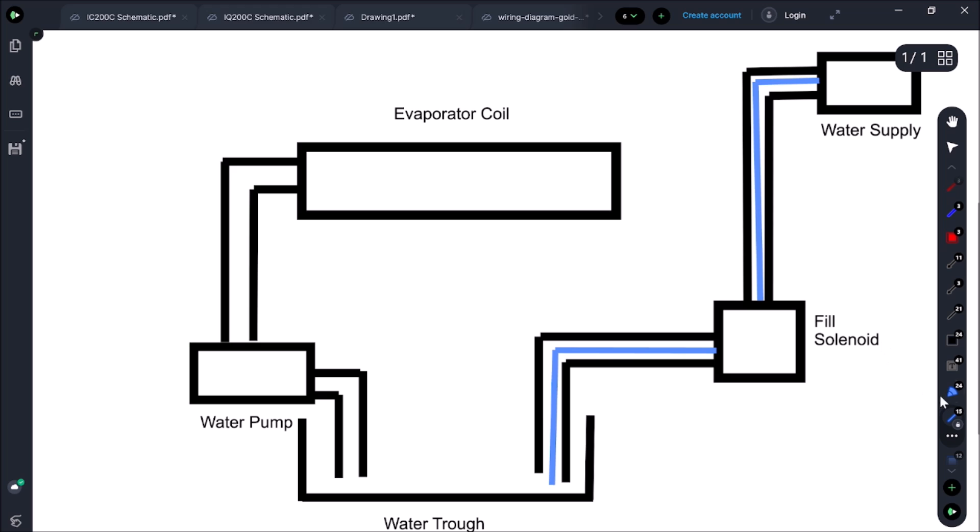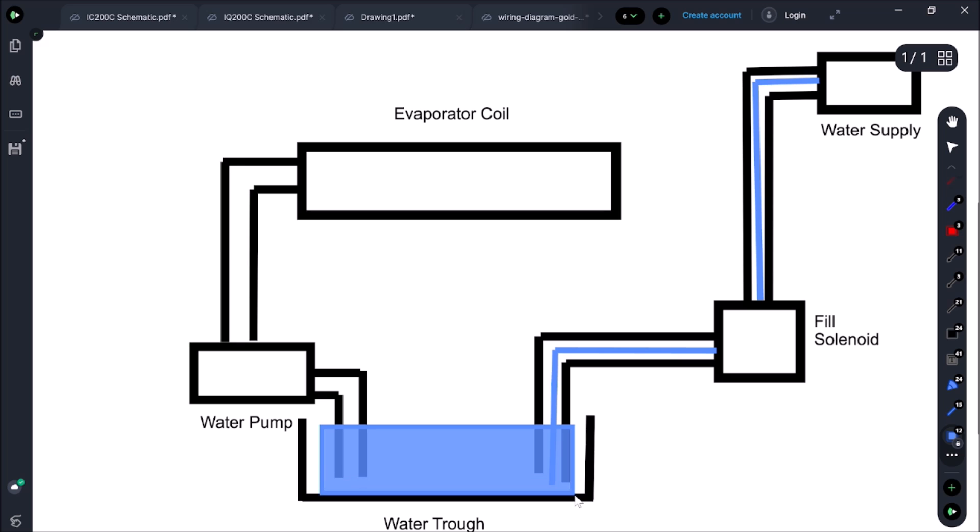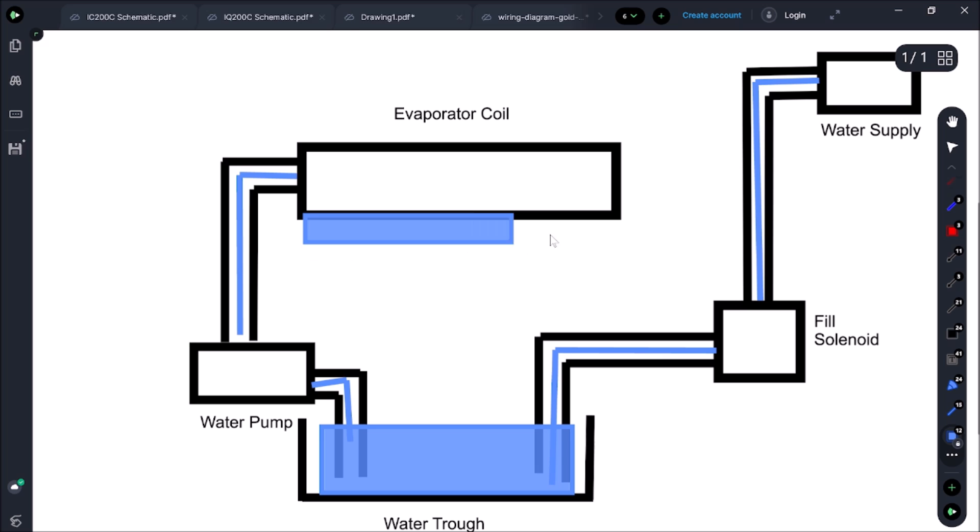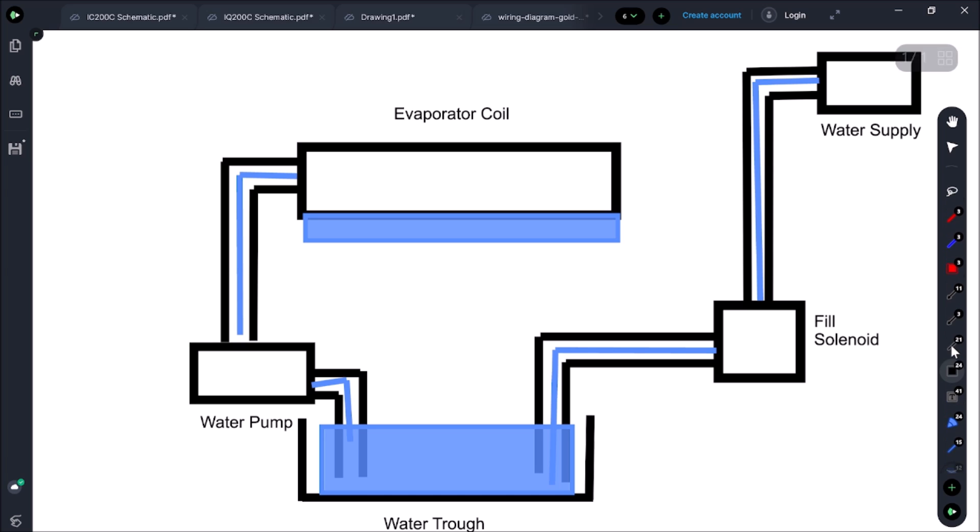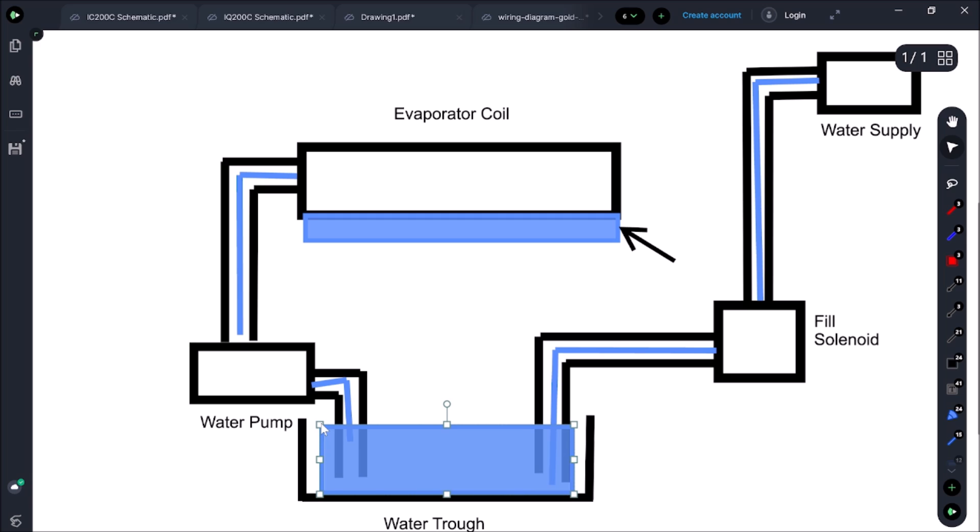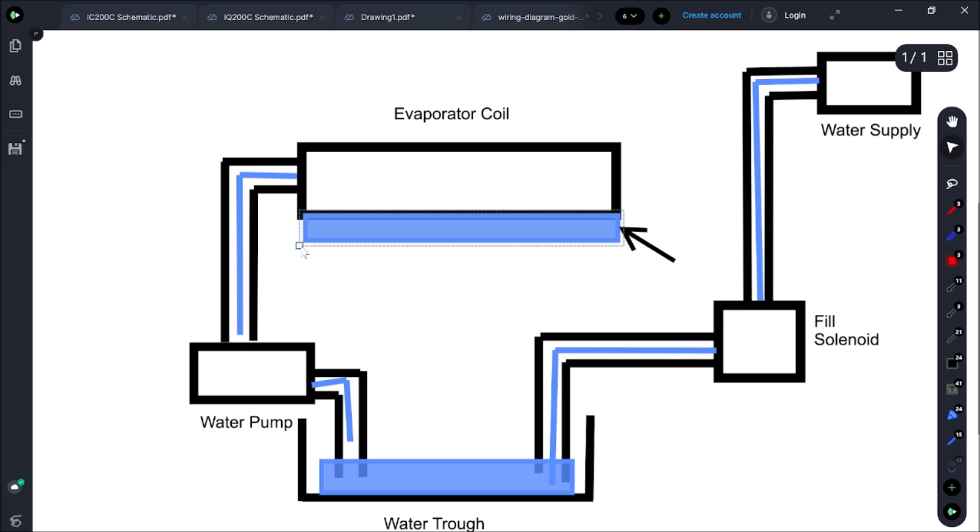Once we fill up our water trough, we're going to get suction from the pump and the pump is going to bring it up into the evaporator coil and we're going to start freezing on our coil. As this chunk of ice gets bigger, this water level is actually going to start dropping right here because we're freezing up on here and this will grow. We don't have a float switch or anything. We bring in water and we don't add in any more water throughout the cycle.